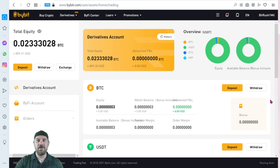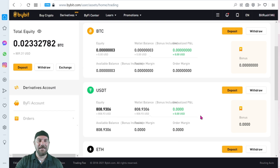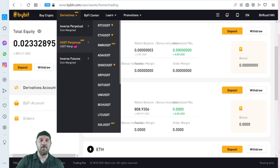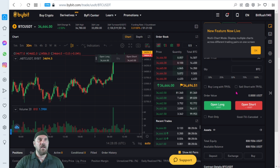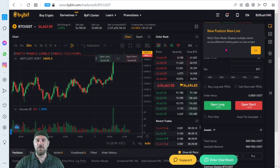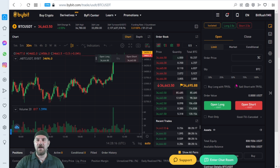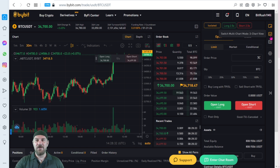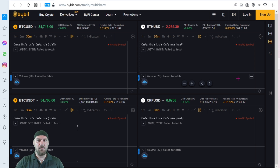Regardless of which way you decide to get coins into your wallet, that needs to be your first step. Once you have those coins, you are ready to start trading. Most of our coins are in USDT, so we'll choose one of the coins trading on the perpetual pair. To keep it simple for today's video, we're going to stick with Bitcoin. It looks like they just released a new feature — a pop-up says multi-chart mode: display multiple charts across different trading pairs on one screen. So you can have a three or four chart layout — a pretty cool bonus feature.